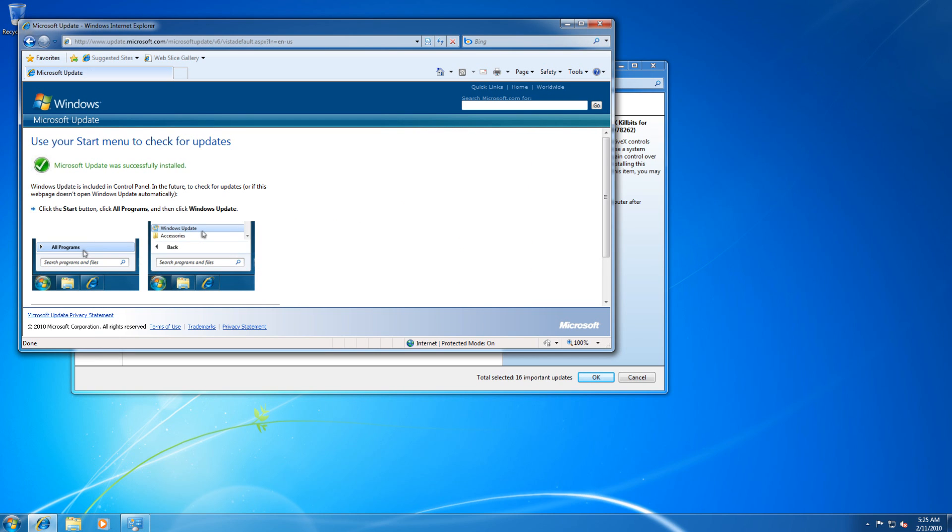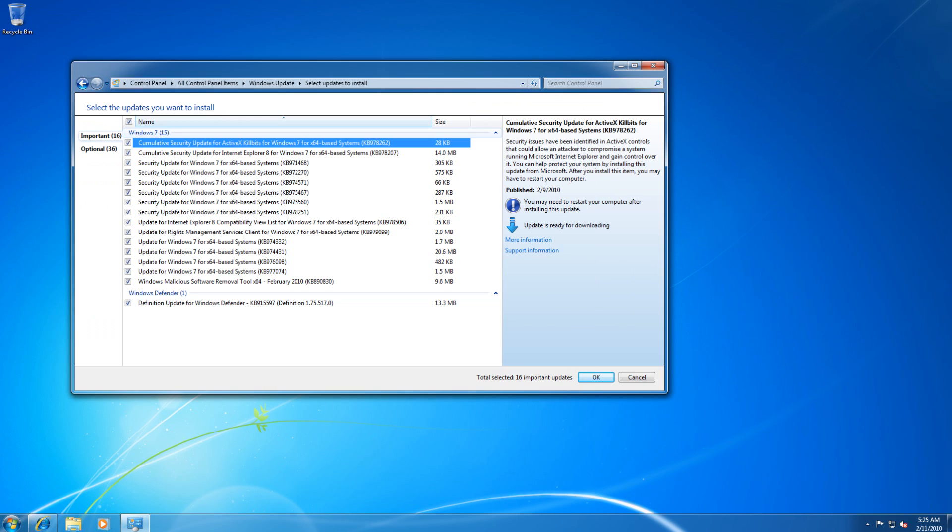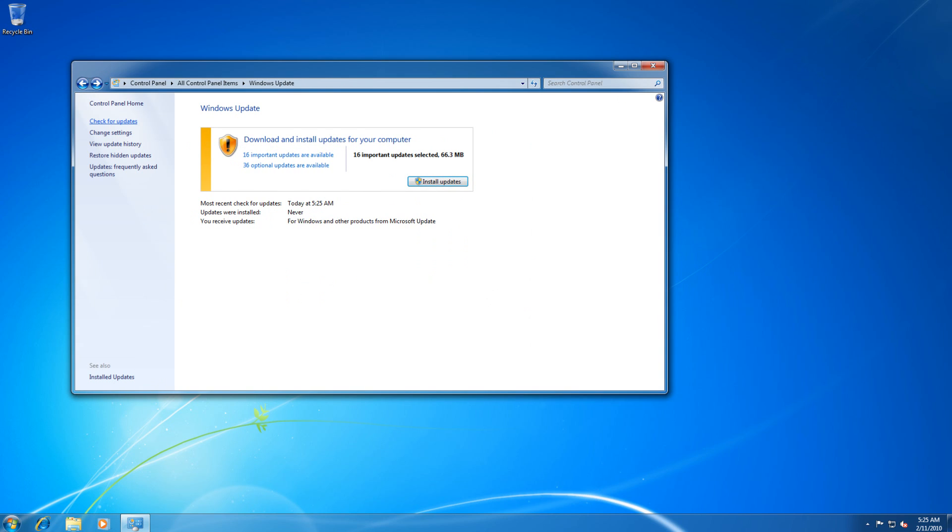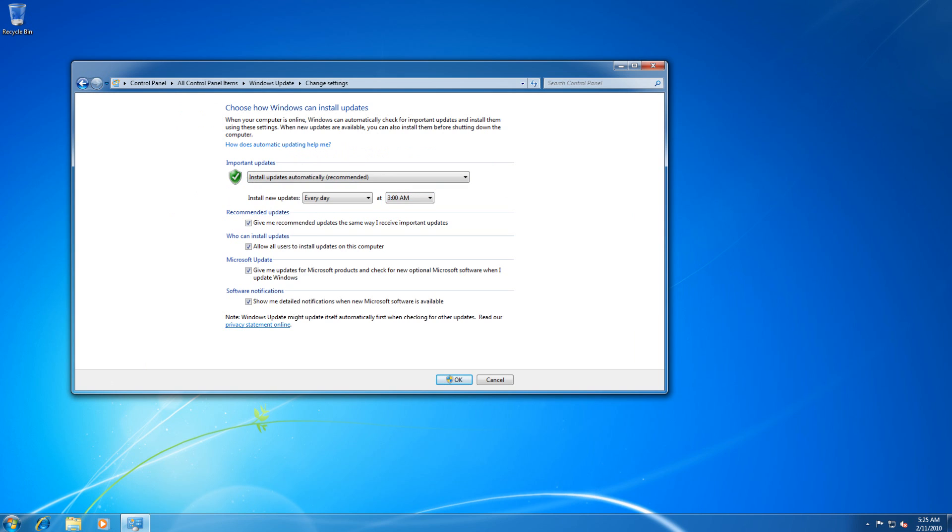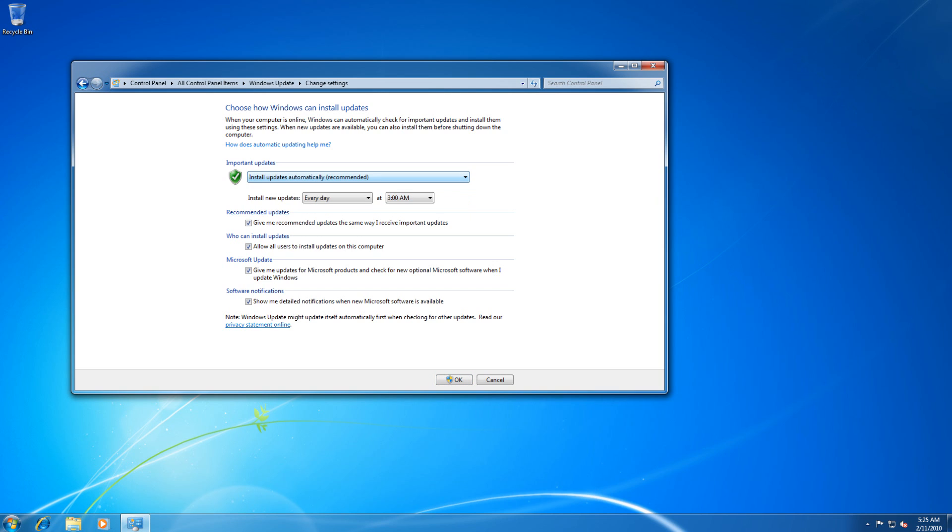Let's now take a look at a way to change your settings to optimize how you update your computer and when you update your computer. We just clicked on Change Settings under Windows Update in Control Panel. We have set the system to Automatically Update. This is the recommended option. However, as you see, new updates are installed every day at 3 o'clock in the morning. If you feel that your computer will not be online at 3 o'clock in the morning, you can change it to any time you want.